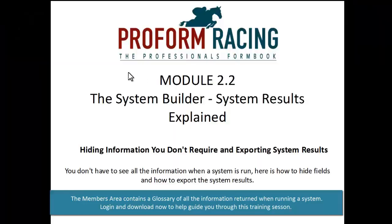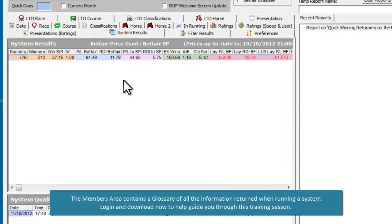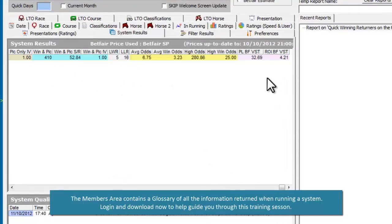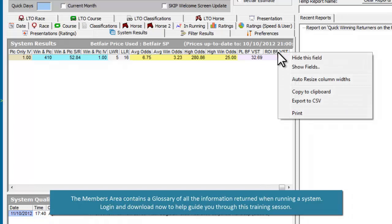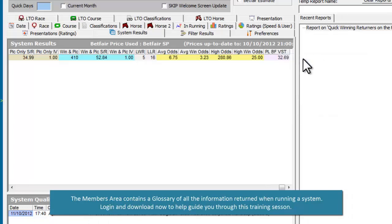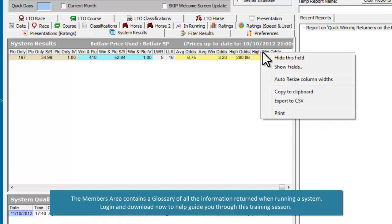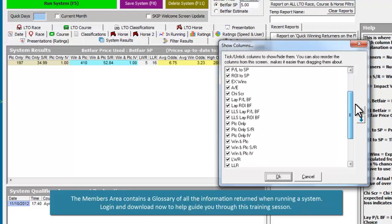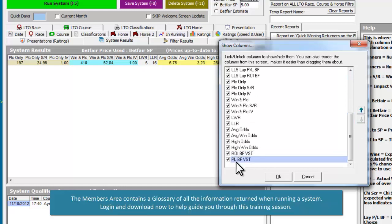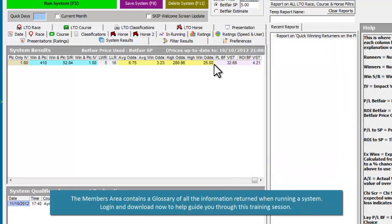You don't have to see all the information when a system is run. To hide fields on the system returns, just choose the fields you want to hide, right click on the column heading above the field, and choose 'Hide this field'. These will stay hidden when you go back into the system builder. If you want to bring the fields back at any point, just right click on any column heading and tick the fields to bring them back in again.